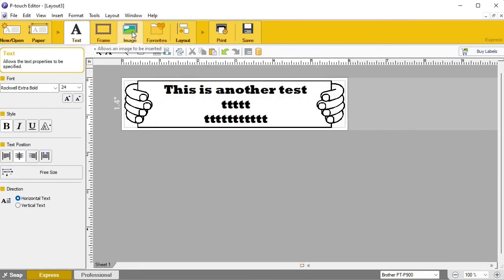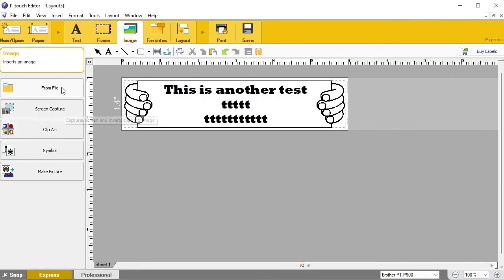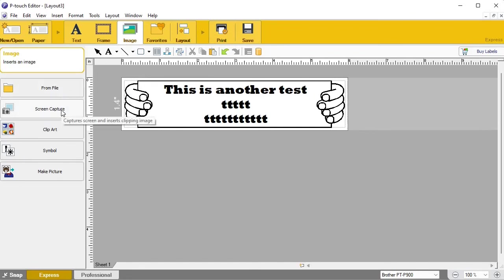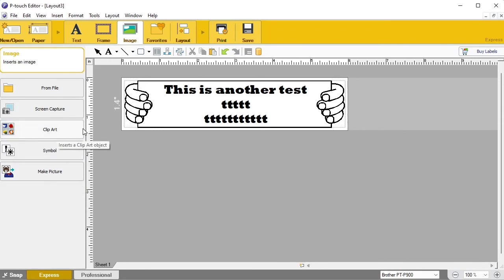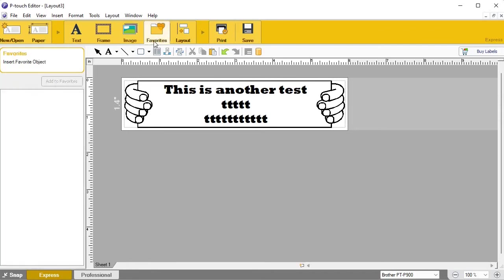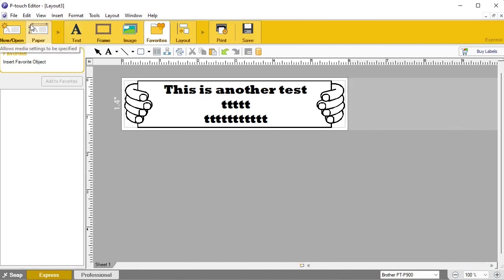Beyond frames, there are also images — you can grab files, do a screen capture, use clip art, symbols, or make a picture from scratch. That's obviously its own category and its own video because there are just so many options. You also have favorites where you can save templates, plus a quick print and quick save function.